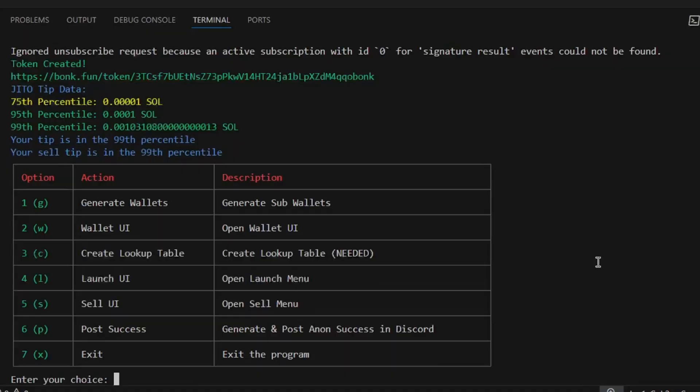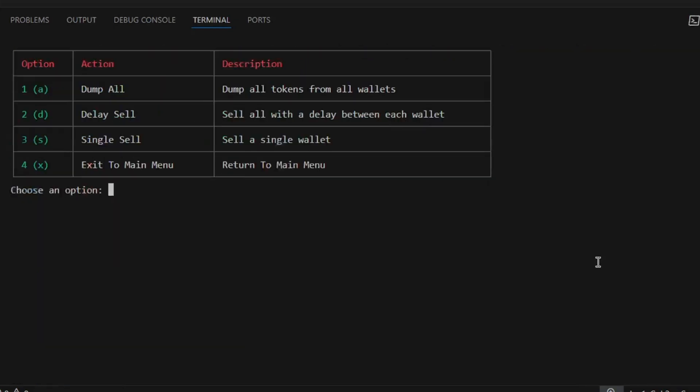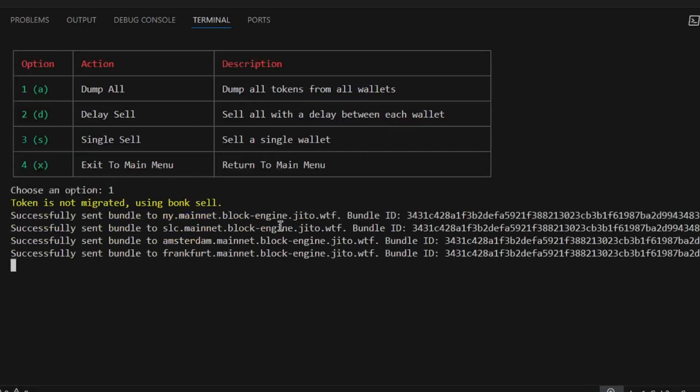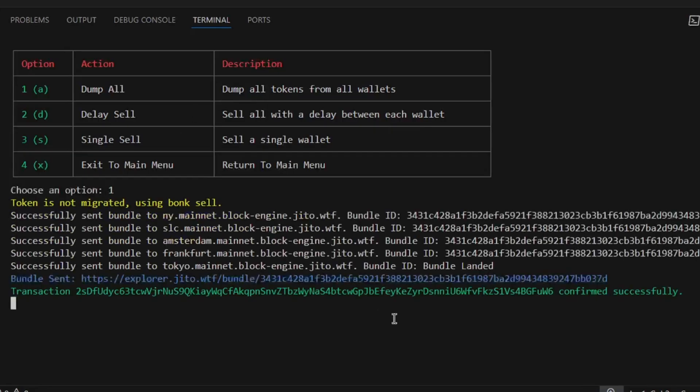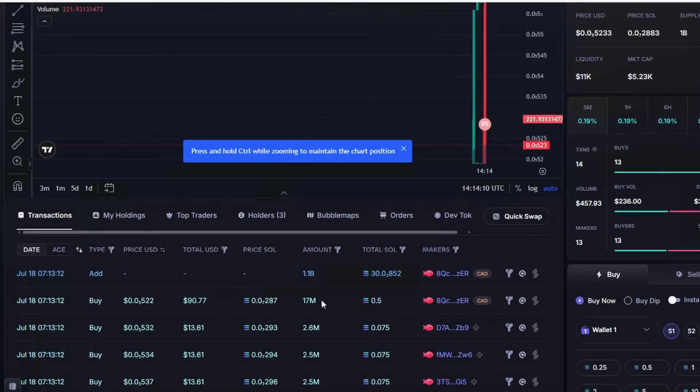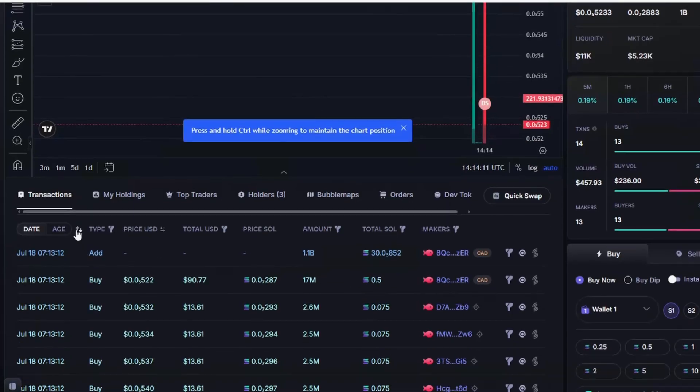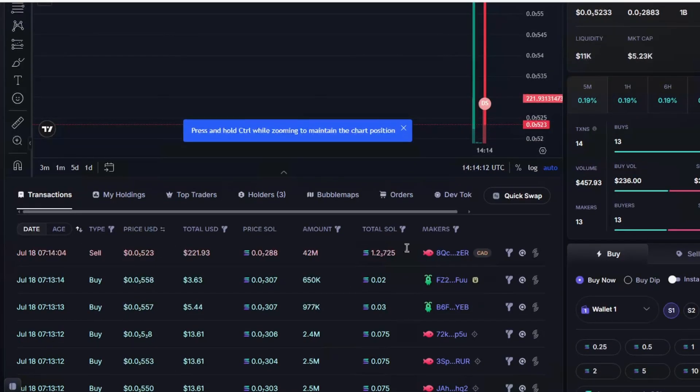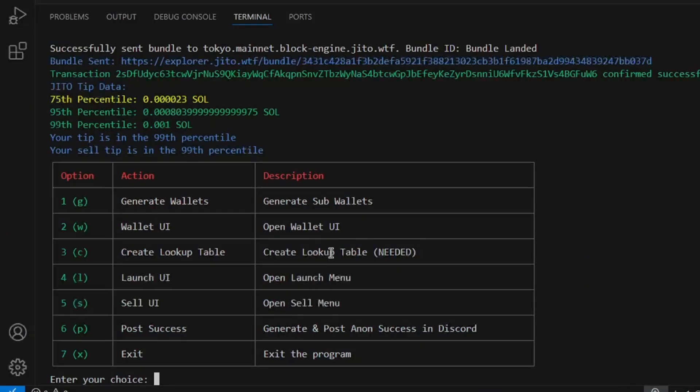Now we will go back to the bot and open sell UI from the main menu. We will be using option 1, dump all. This will send all tokens to the dev wallet and sell in one transaction. As seen on Photon, all tokens have been sold by the dev wallet.